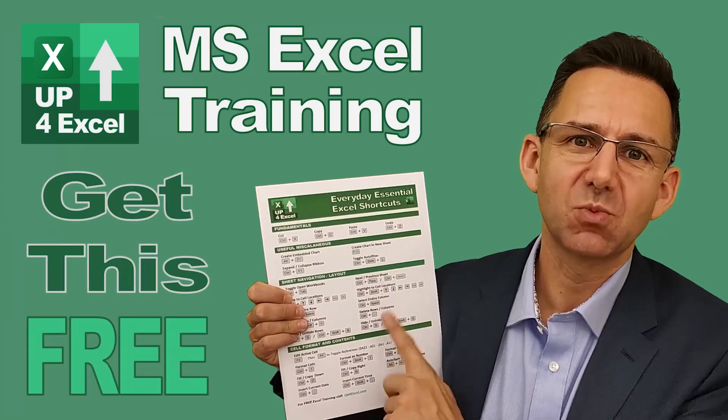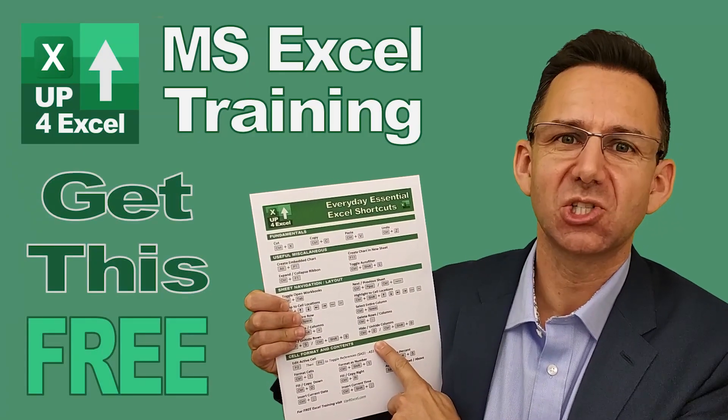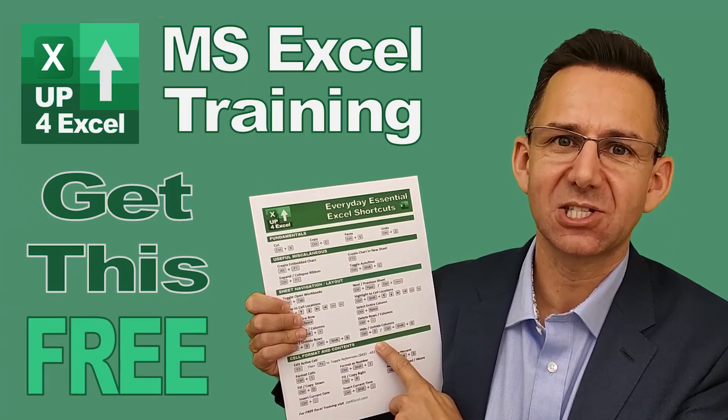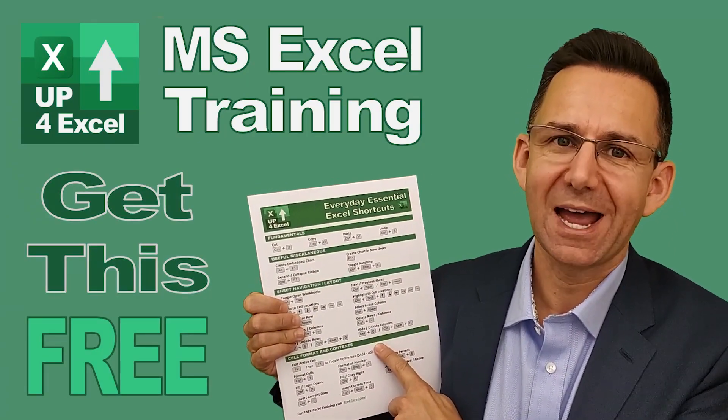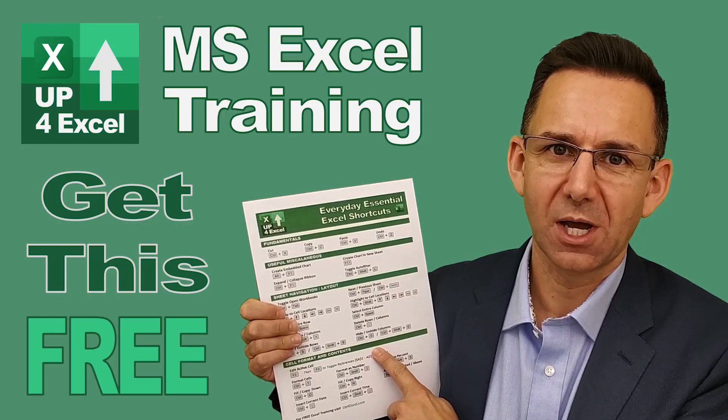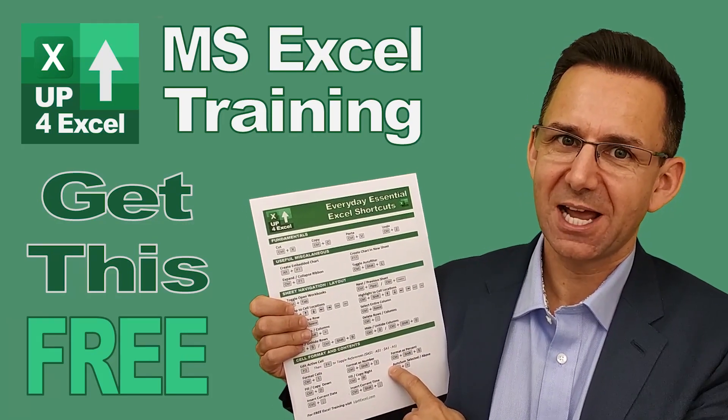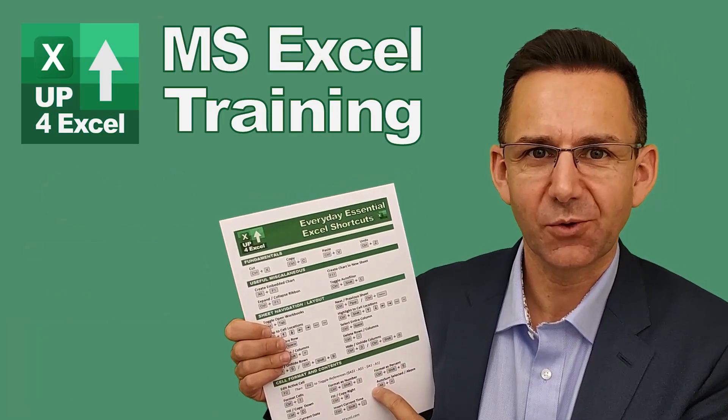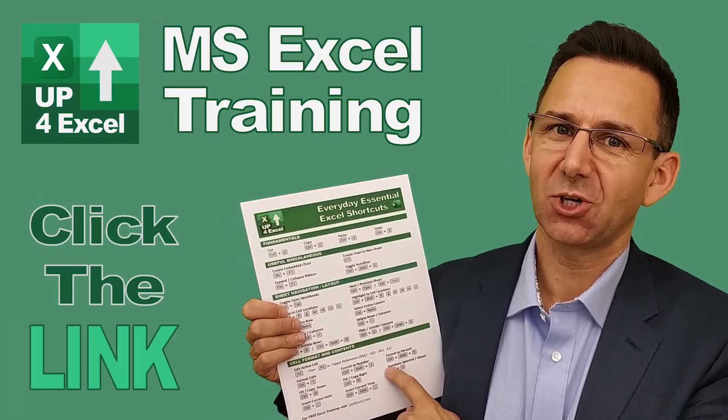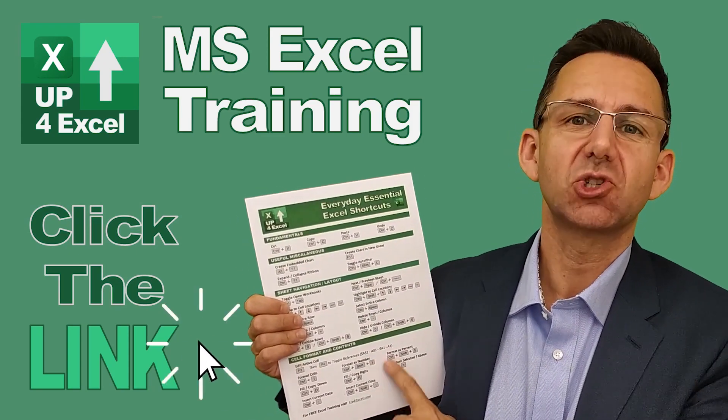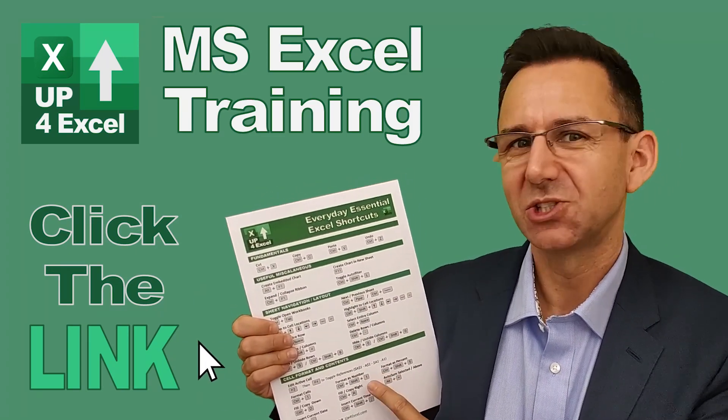I've pulled together this one page cheat sheet of all the everyday essential Excel shortcuts. I'm giving this away today completely free. Just click on the link and I'll send you this straight away.